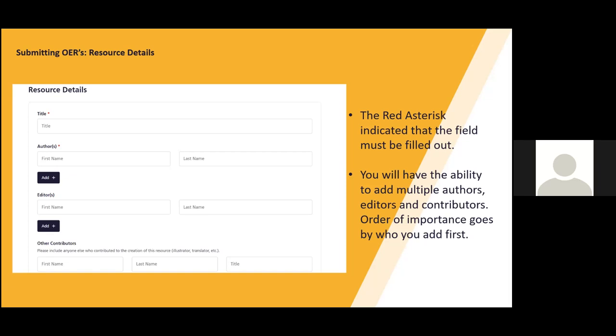And as a side note, the order you add the names is the order it will show up in the catalog. So if you want some names to appear first, you would add them first.